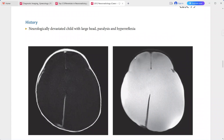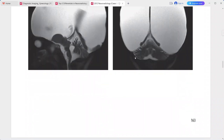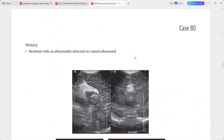In the differentials for hydranencephaly, you can include alobar holoprosencephaly, maximal hydrocephalus, and large bilateral open-lip schizencephaly.